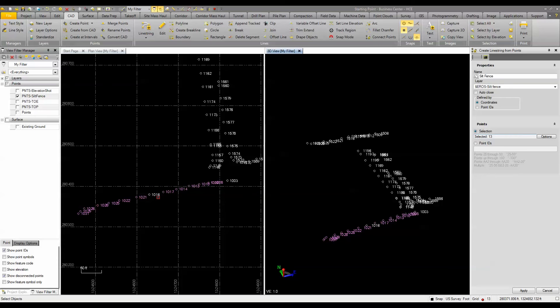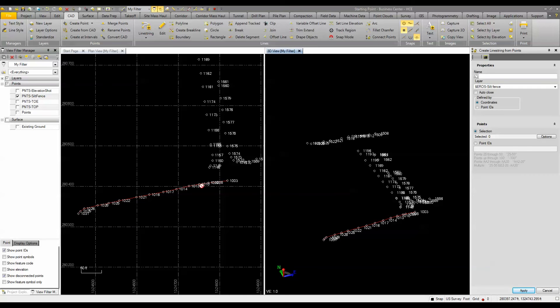I have to just use my control key to select those and then simply click apply. And you can see that it draws a line string through that collection of points.